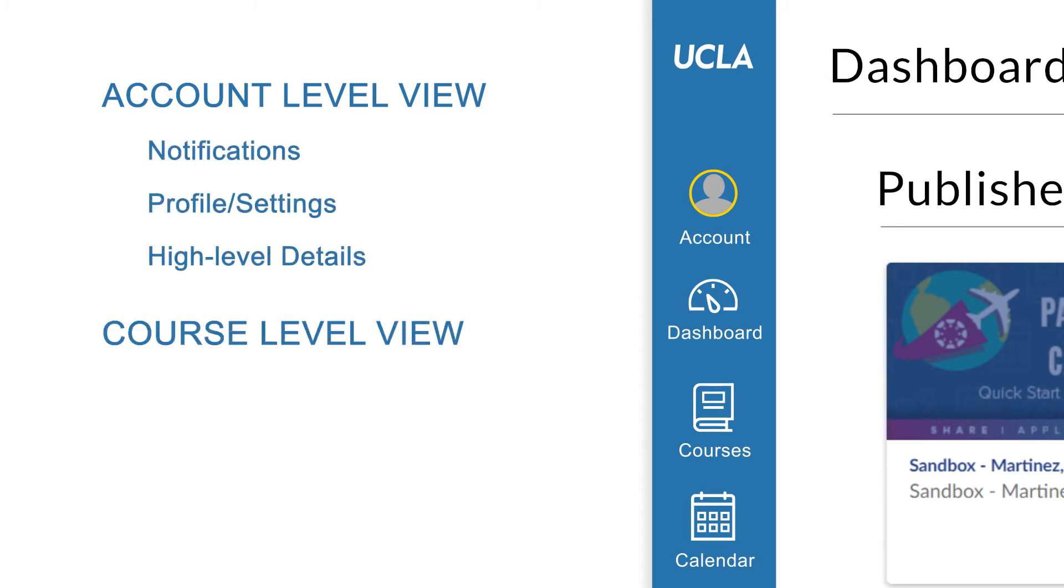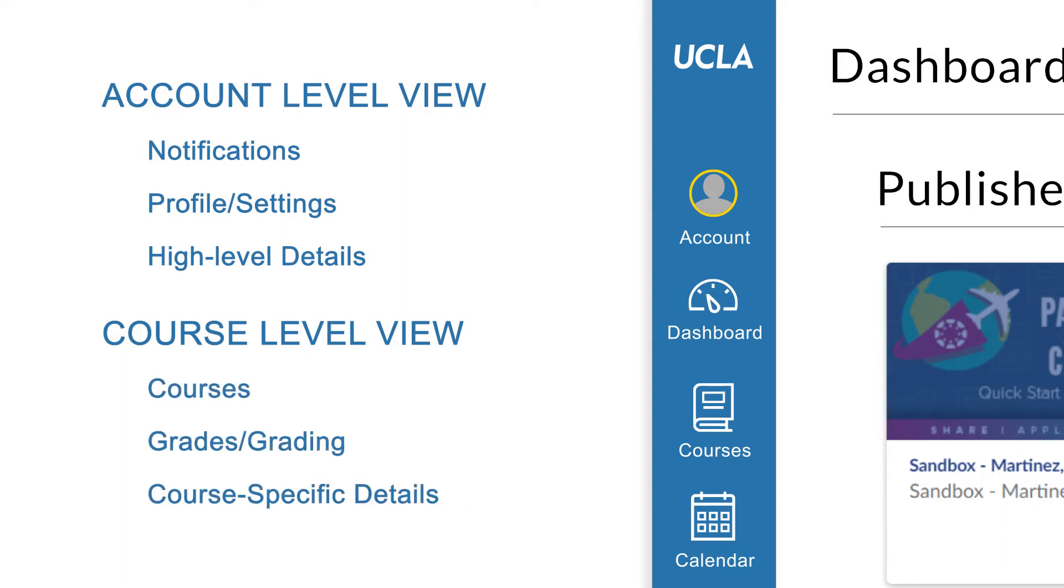And course level view, which contains your courses, grades or grading, and related details.